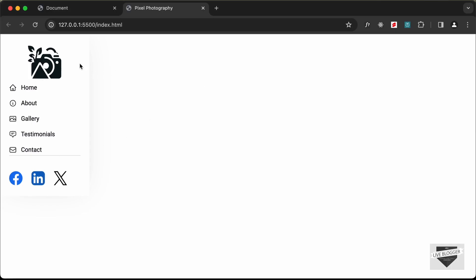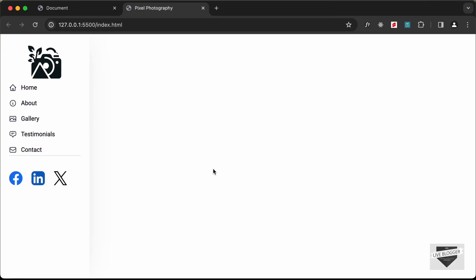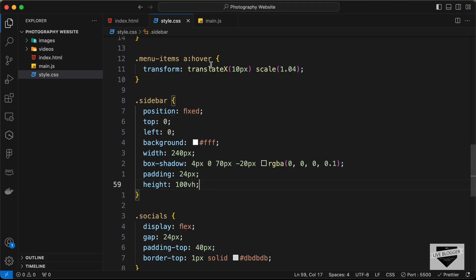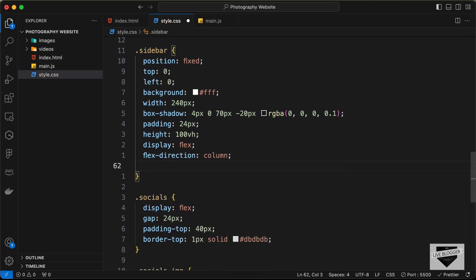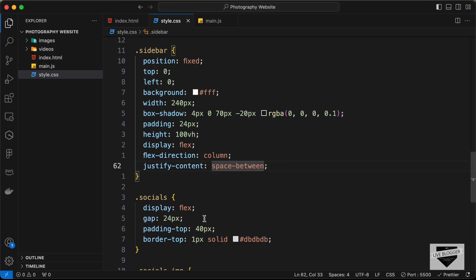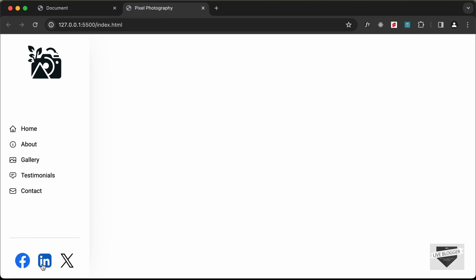Next, set the sidebar height to 100vh. To position elements correctly — logo at the top, menu items in the center, and social icons at the bottom — set display to flex, flex-direction to column, and justify-content to space-between on the sidebar. Then set justify-content to center on the socials division to center the icons horizontally.